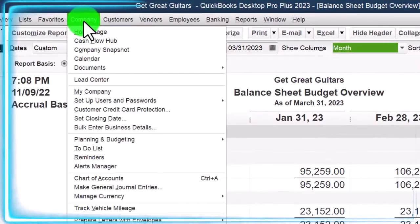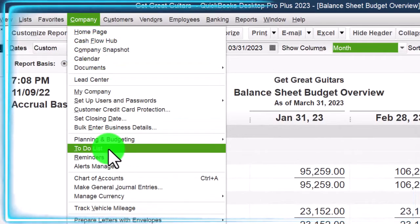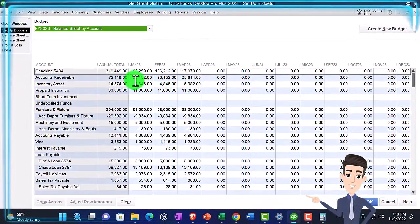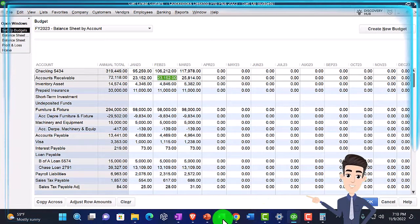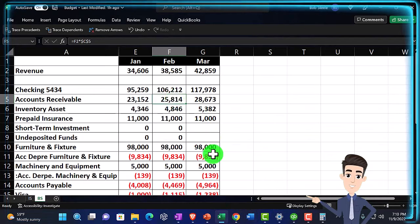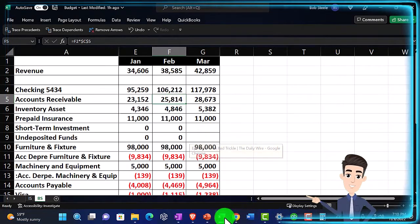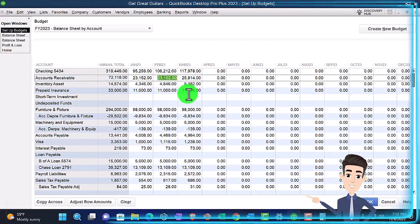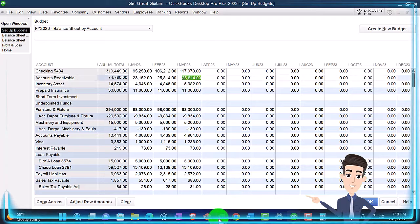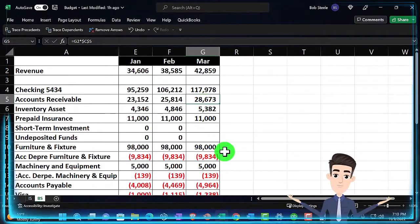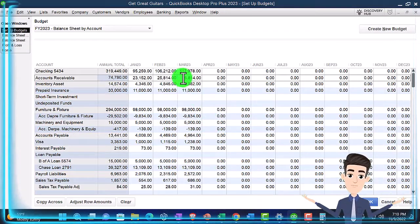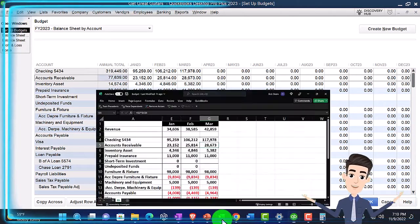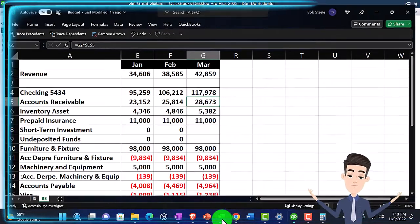Let's go back over to the Company dropdown and go to my budget again. We're going to say for February the AR should be 25,814. And then March should be 28,673. Let me verify: 28,673. I think so — let's save it and check it.